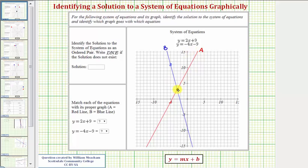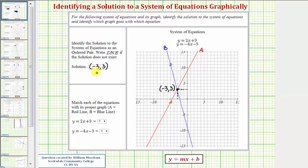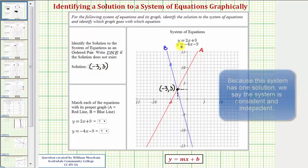Notice how the x-coordinate is negative 3 and the y-coordinate is positive 3. So the solution is the ordered pair negative 3 comma 3, meaning x equals negative 3 and y equals 3.